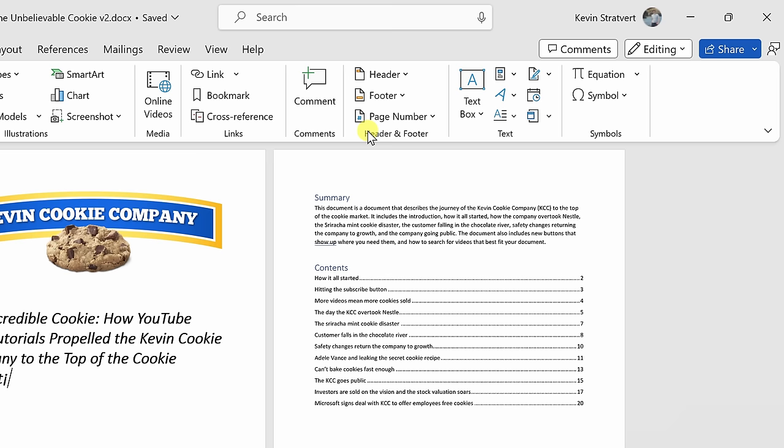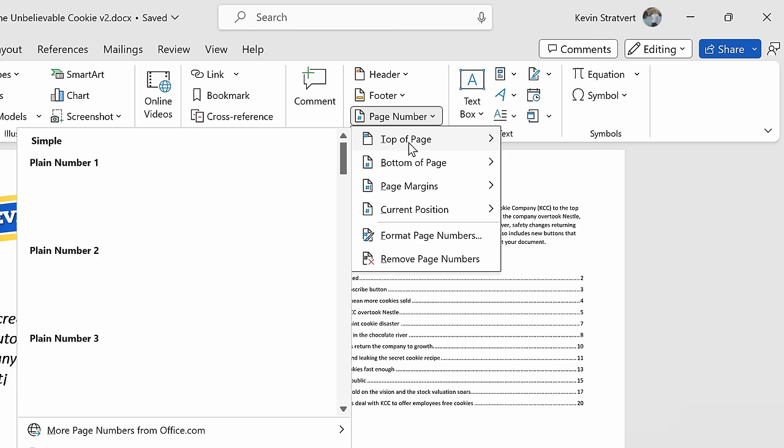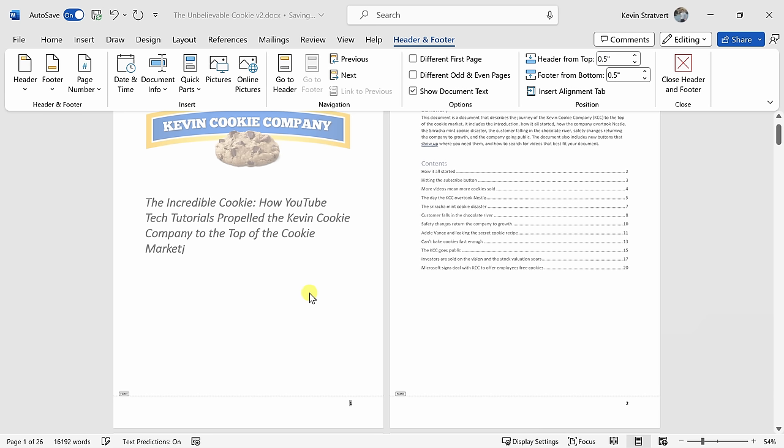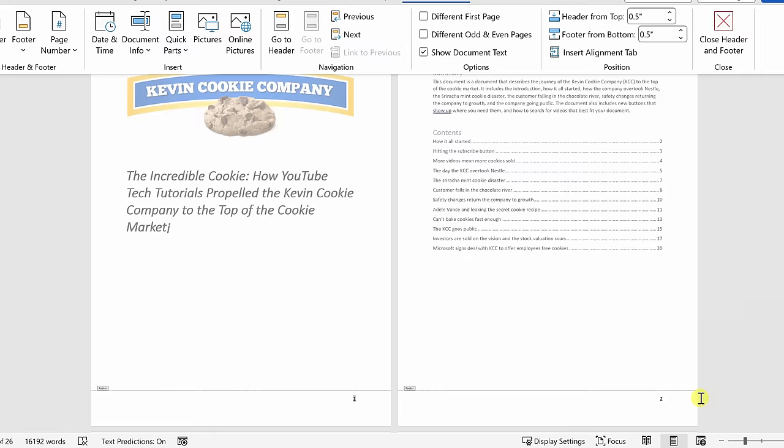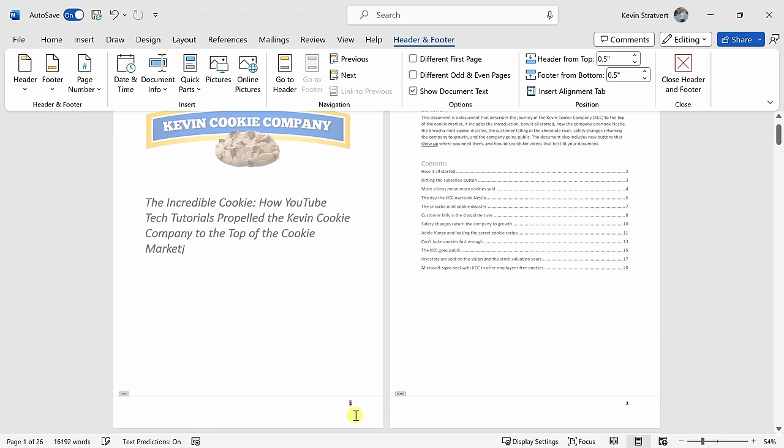Let's click on this dropdown for page number, and here you can choose the location of your page numbers. I'll go with the bottom of the page and let's put it over on the right-hand side. Here I now have page numbers in my document, but here we see that I have a page number on my cover page and I don't want a page number there.